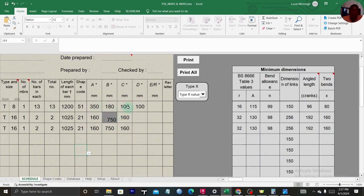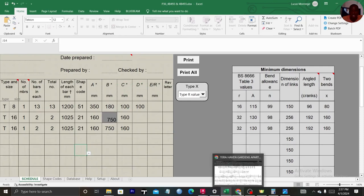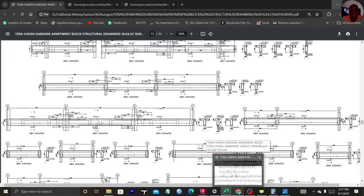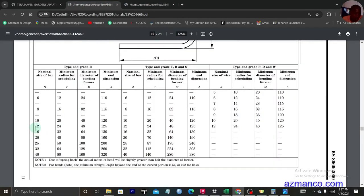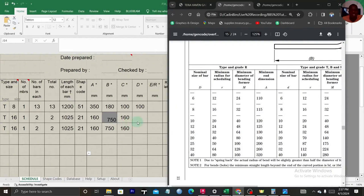For the bent length — that's C and D — you can refer to the bar bending schedule. In table 3 of the PDF, for bar size 8, the bend allowance gives us a value. You can take it to be 80 or 100, or simply calculate it as 10D: 10 × 8 = 80. You can go up to 150, but just take 100 as a fair value.